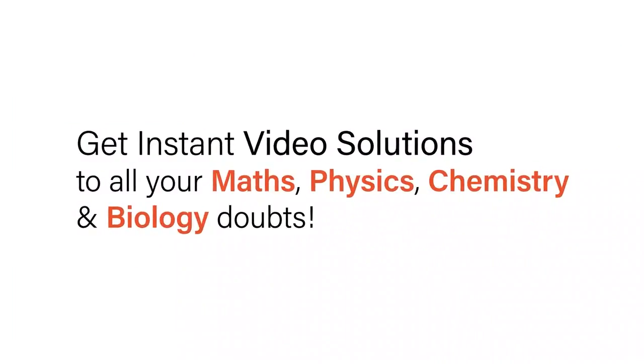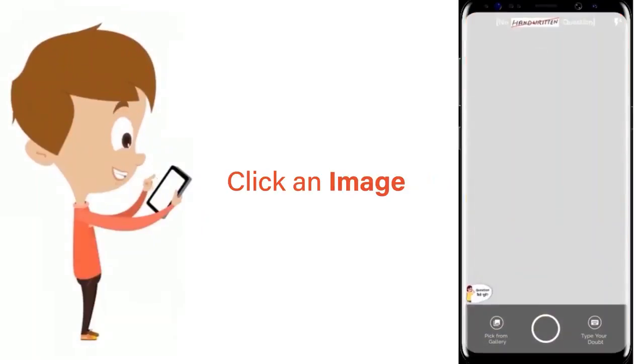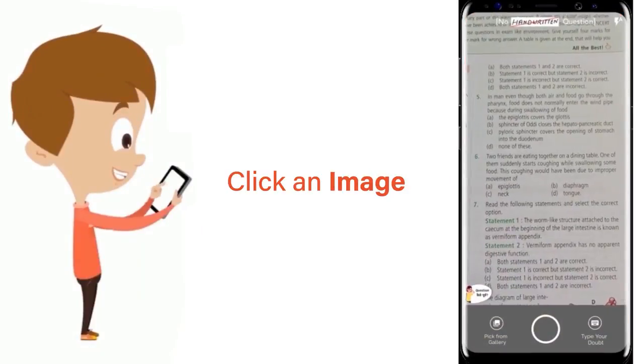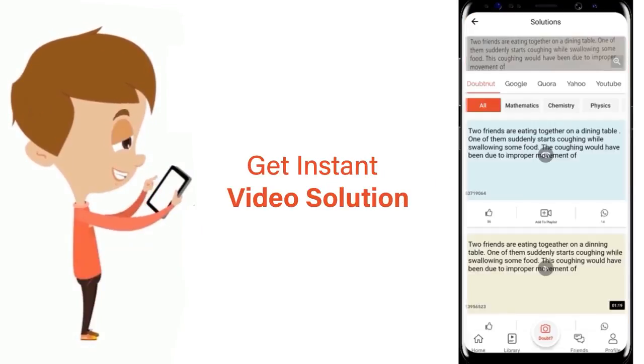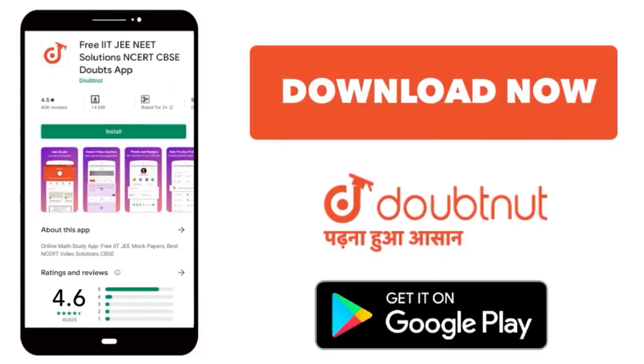With Doubtnet get instant video solutions to all your maths, physics, chemistry and biology doubts. Just click the image of the question, crop the question and get instant video solution. Download Doubtnet app today.